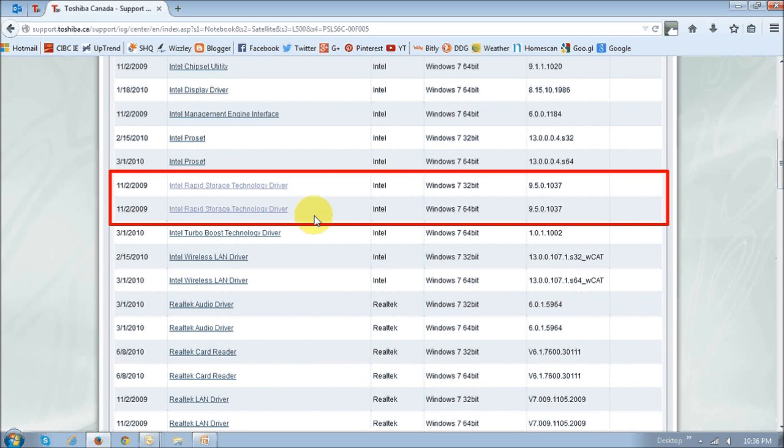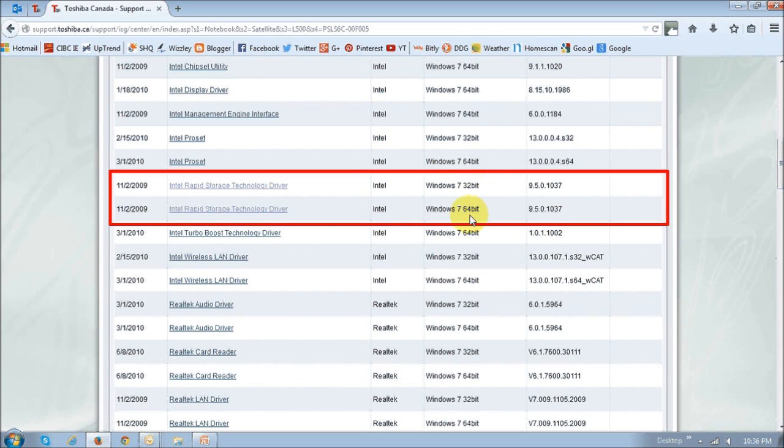As you can see, there are two, because the first one is for Windows 7 32-bit operating system, and the other one is for the 64-bit operating system. So make sure that you know which operating system you're using.